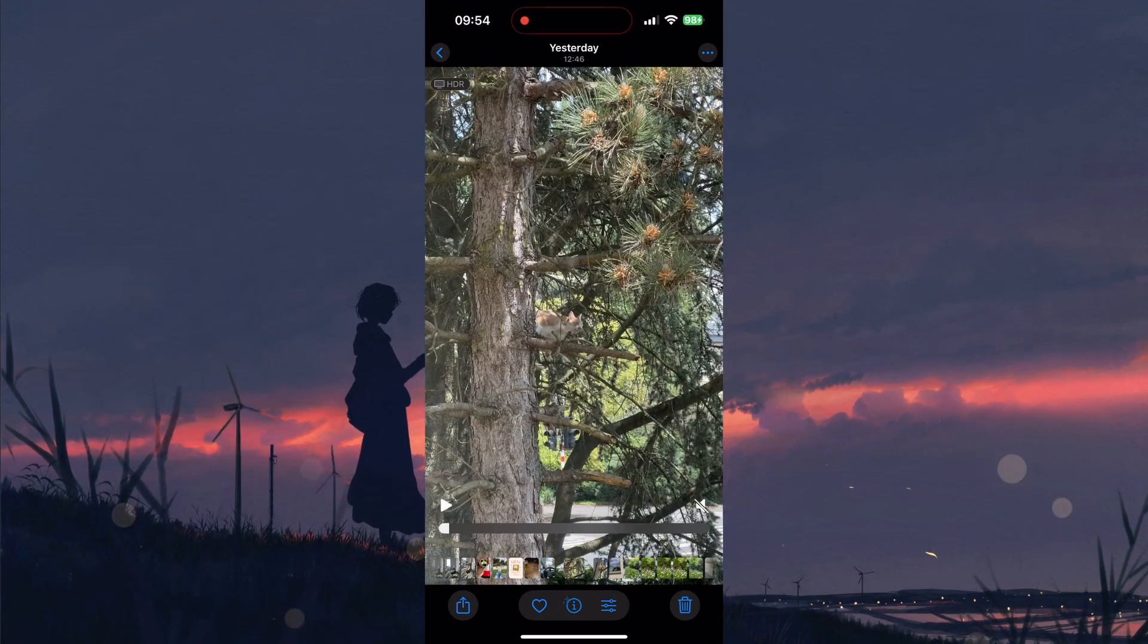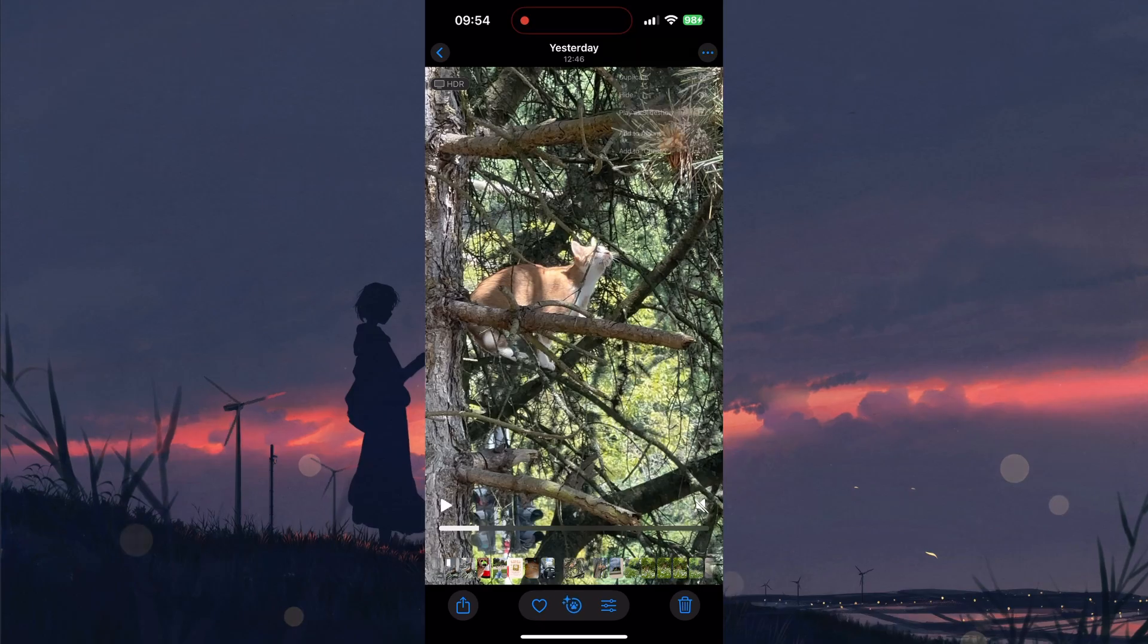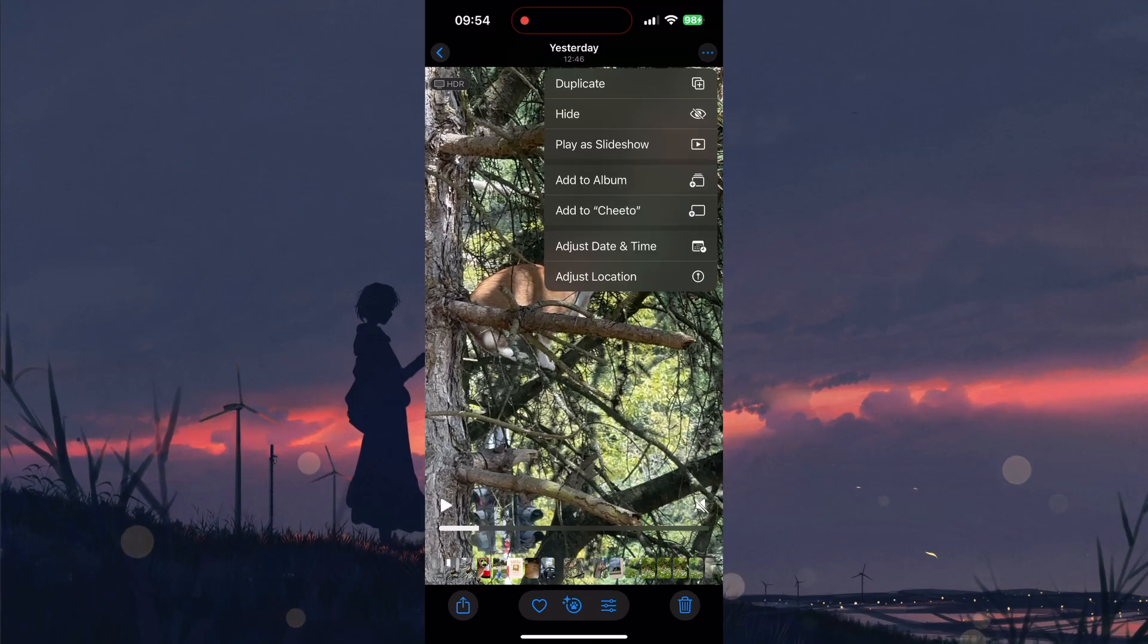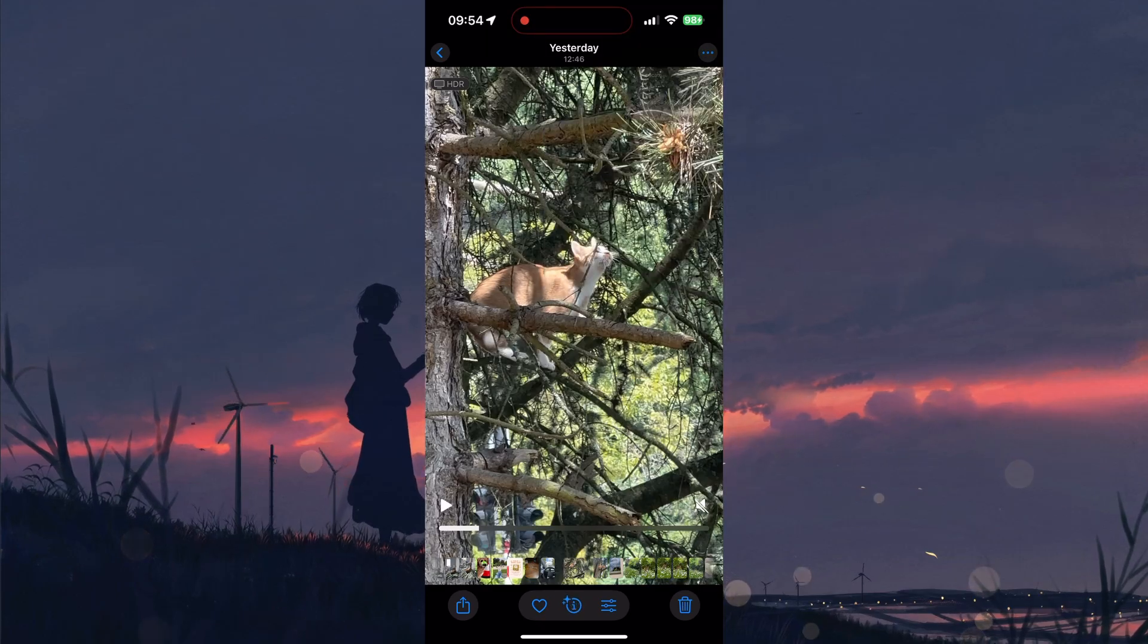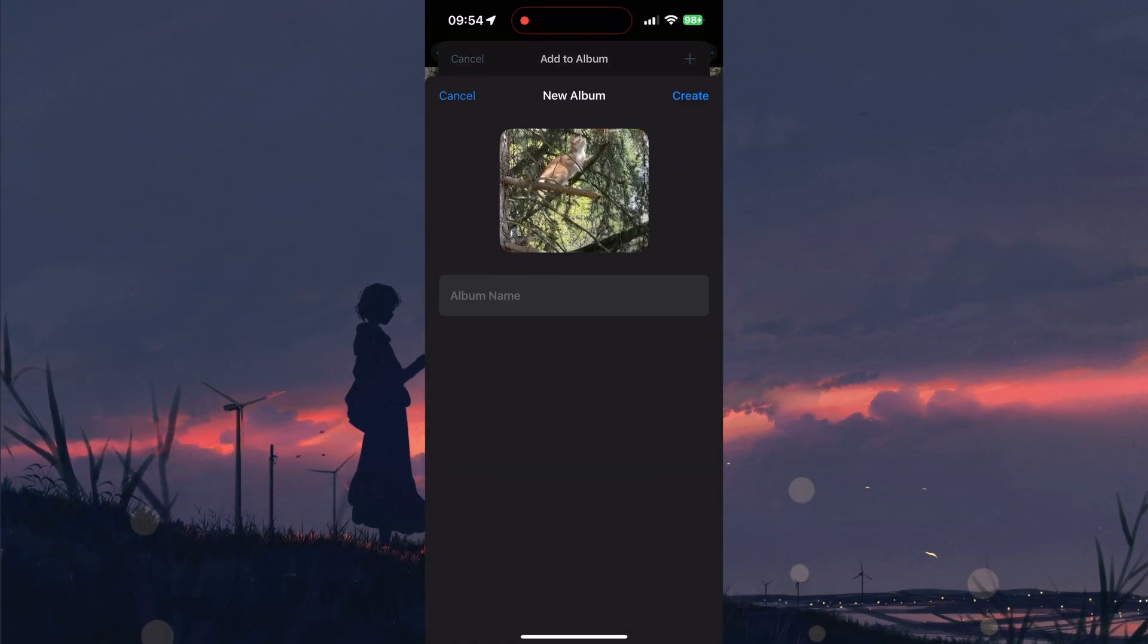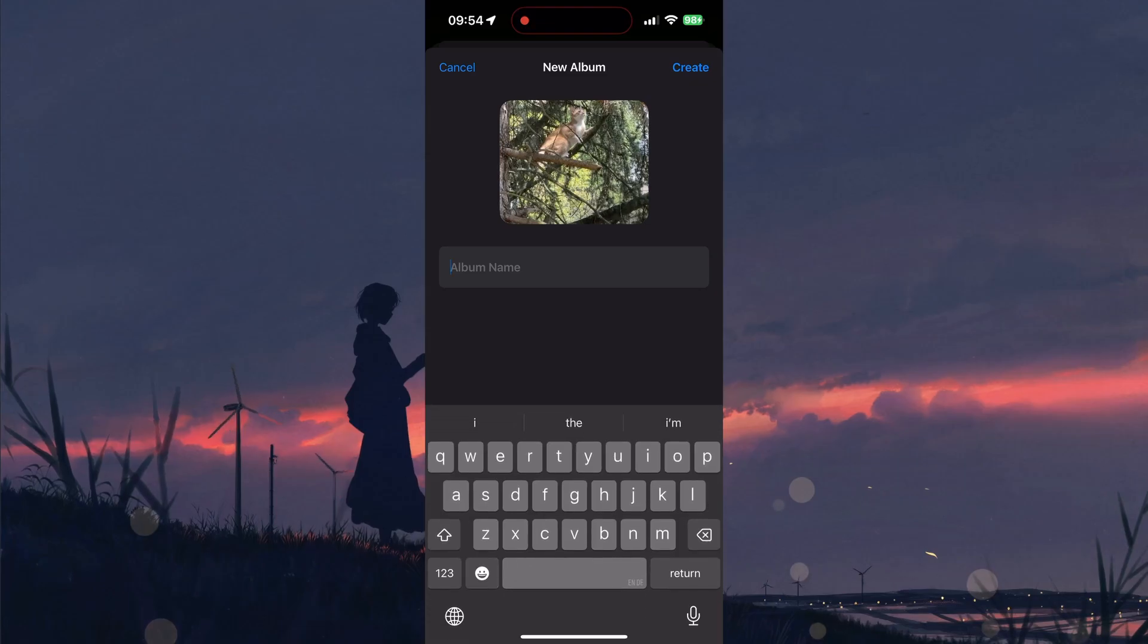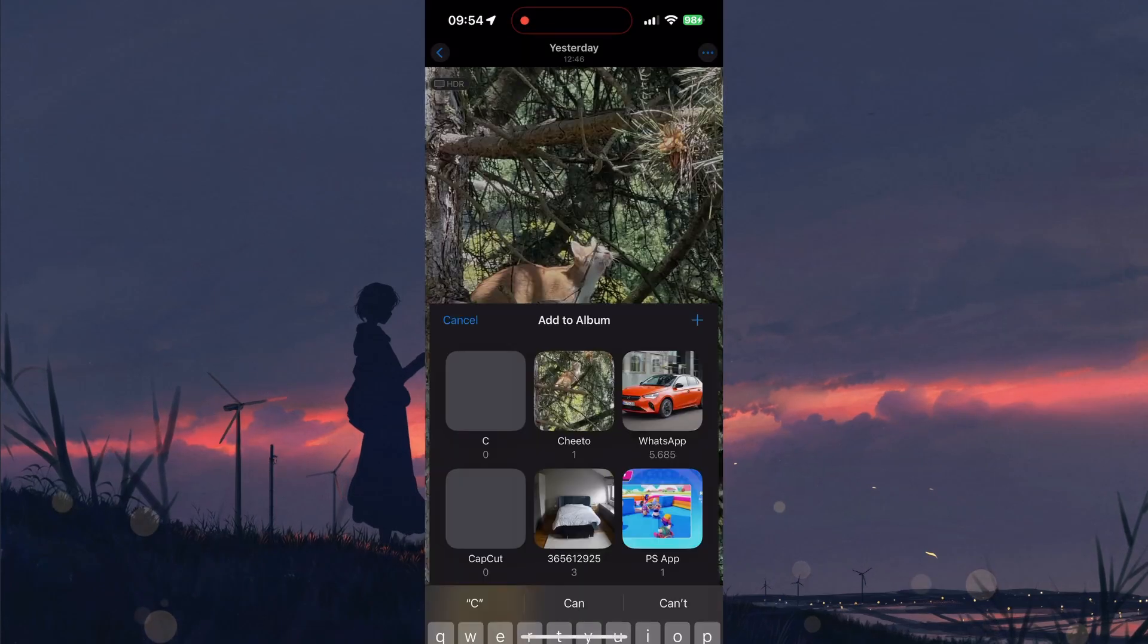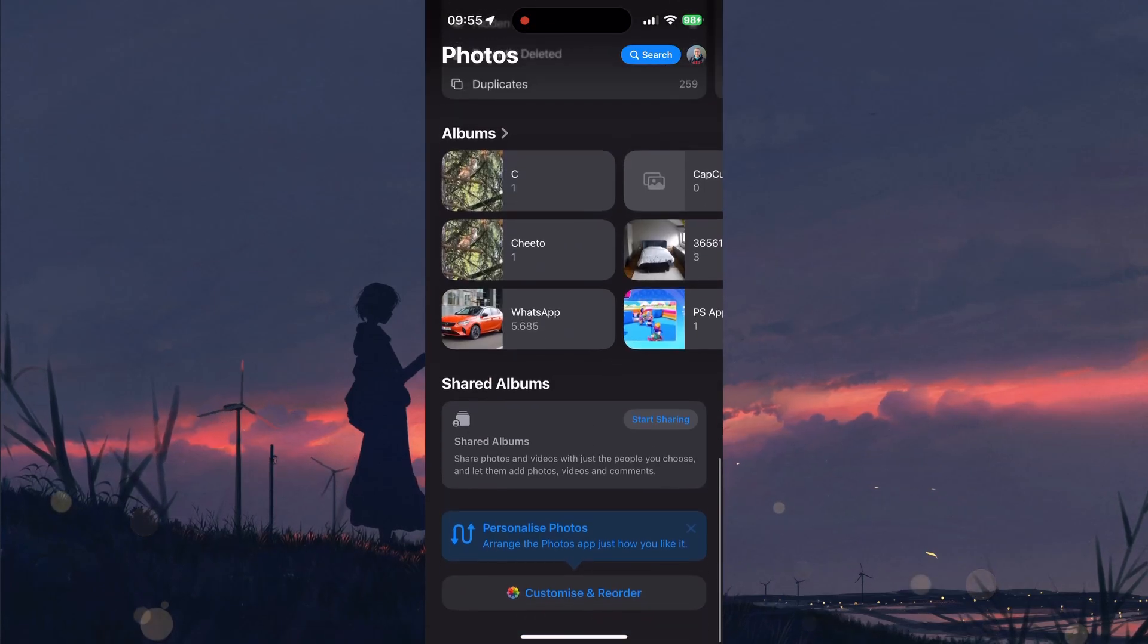Head to the video, tap the three-dot menu icon on the top right and select Add to album. Then create a new album and save it by naming it something related to the video.